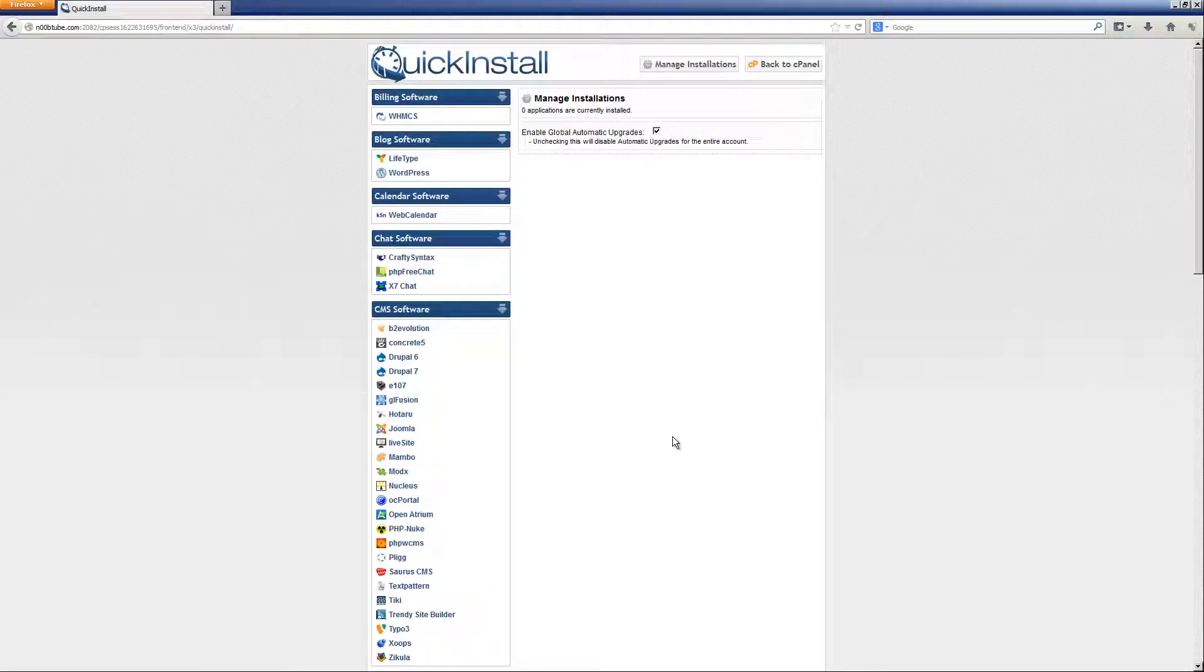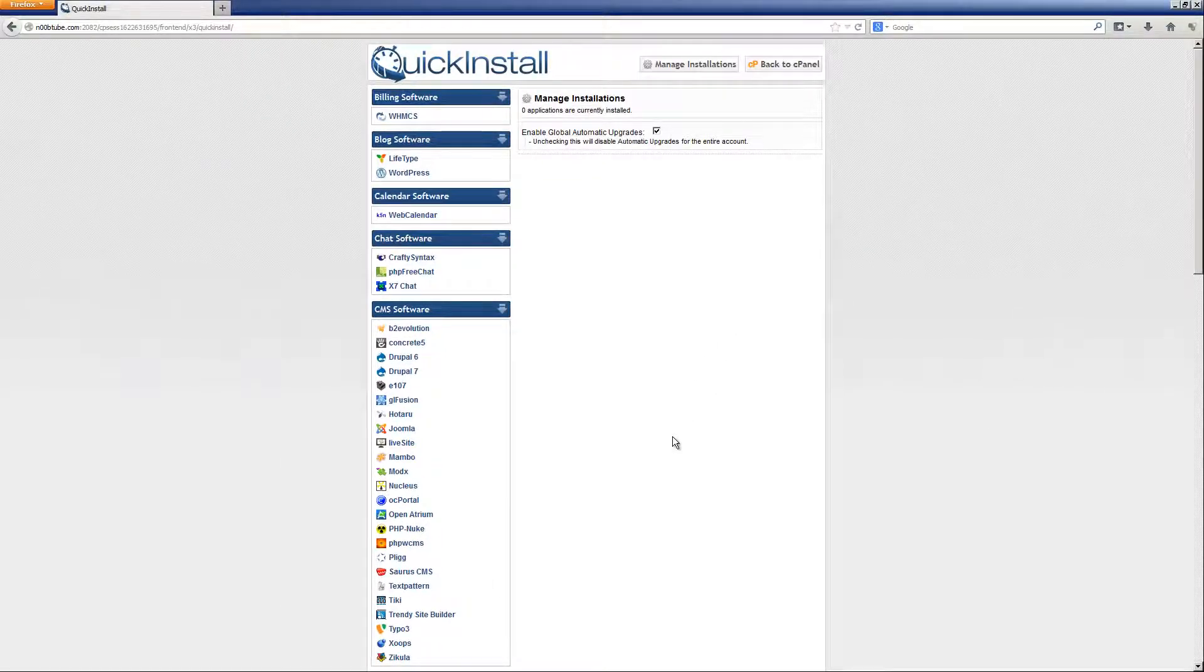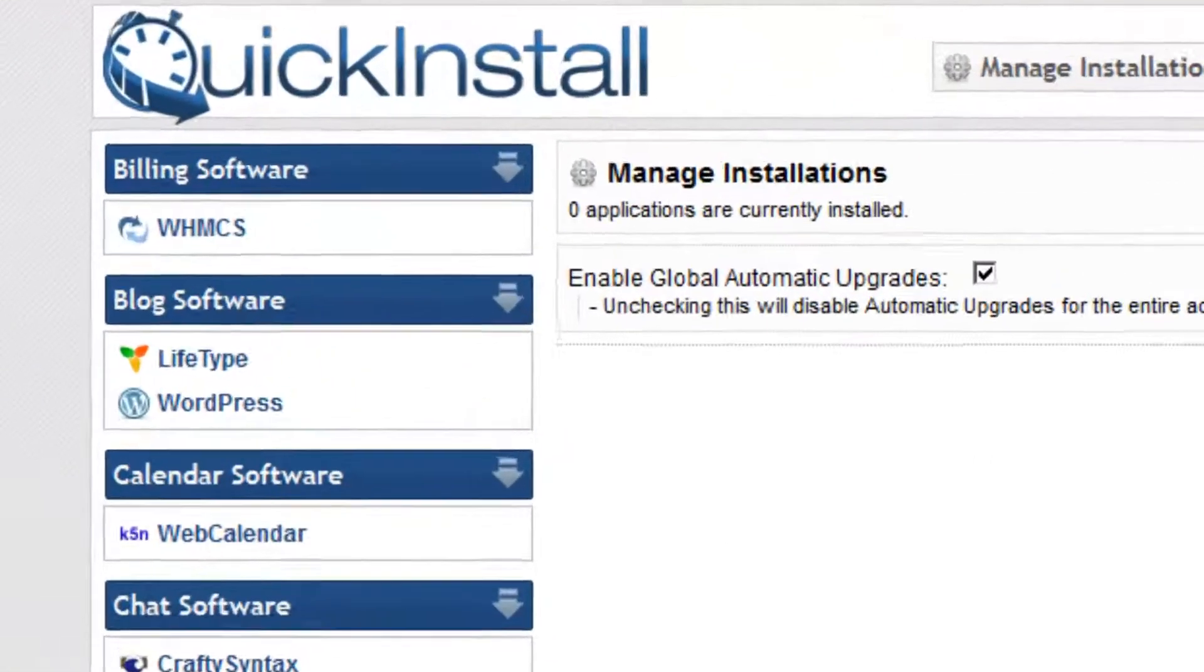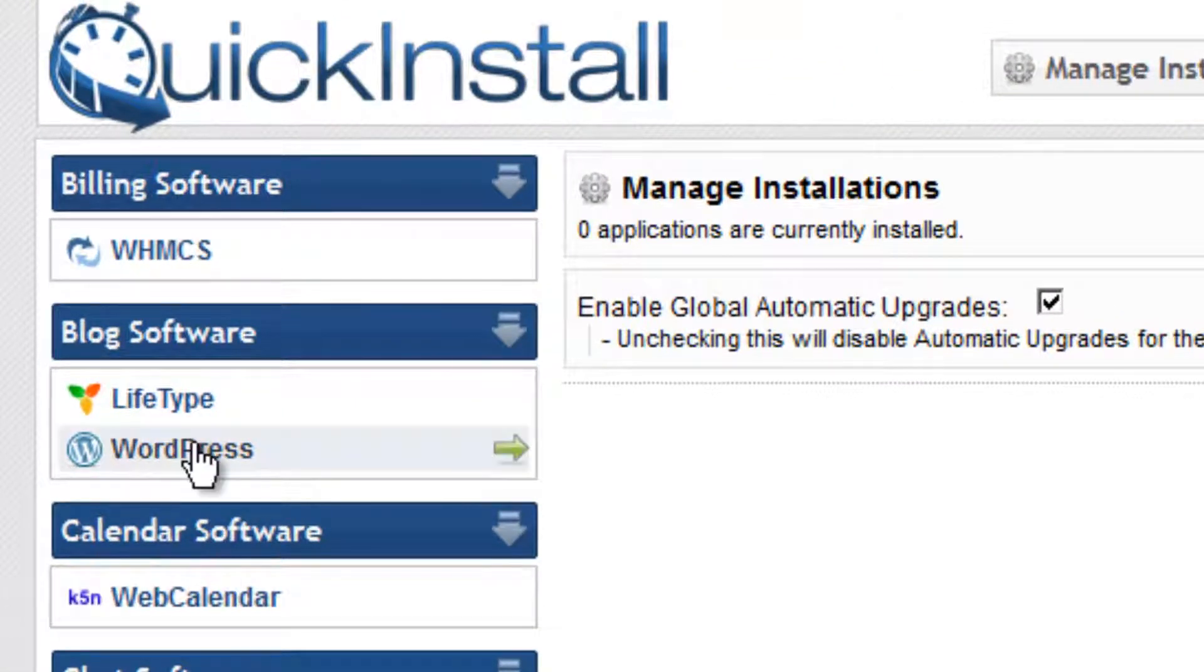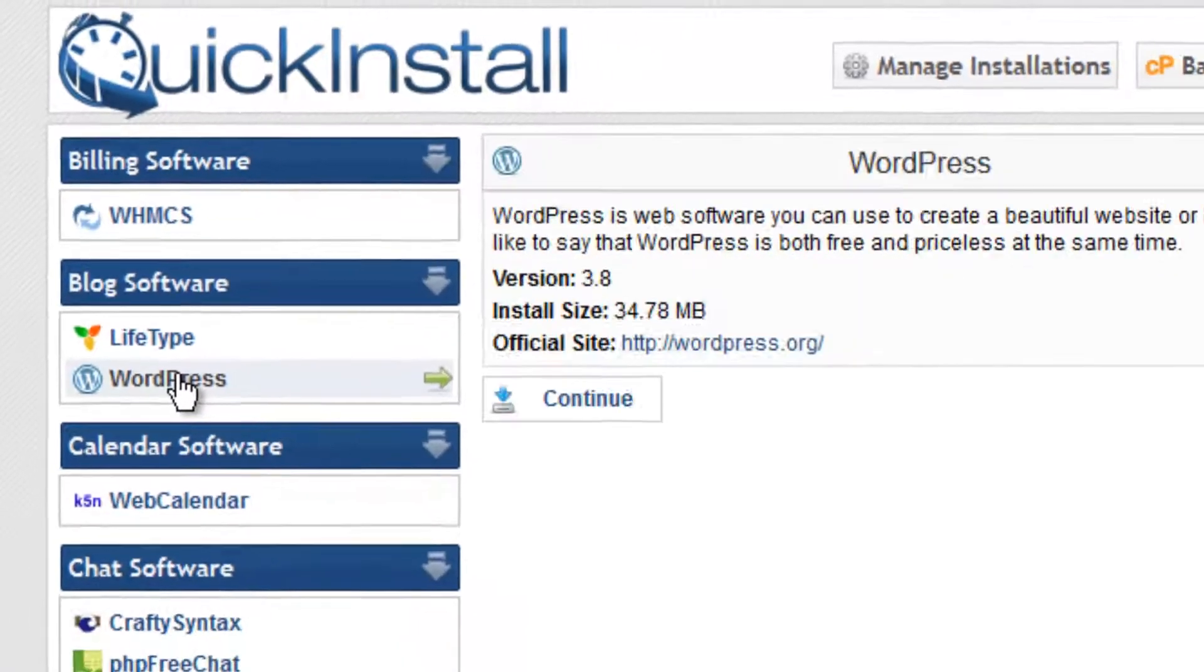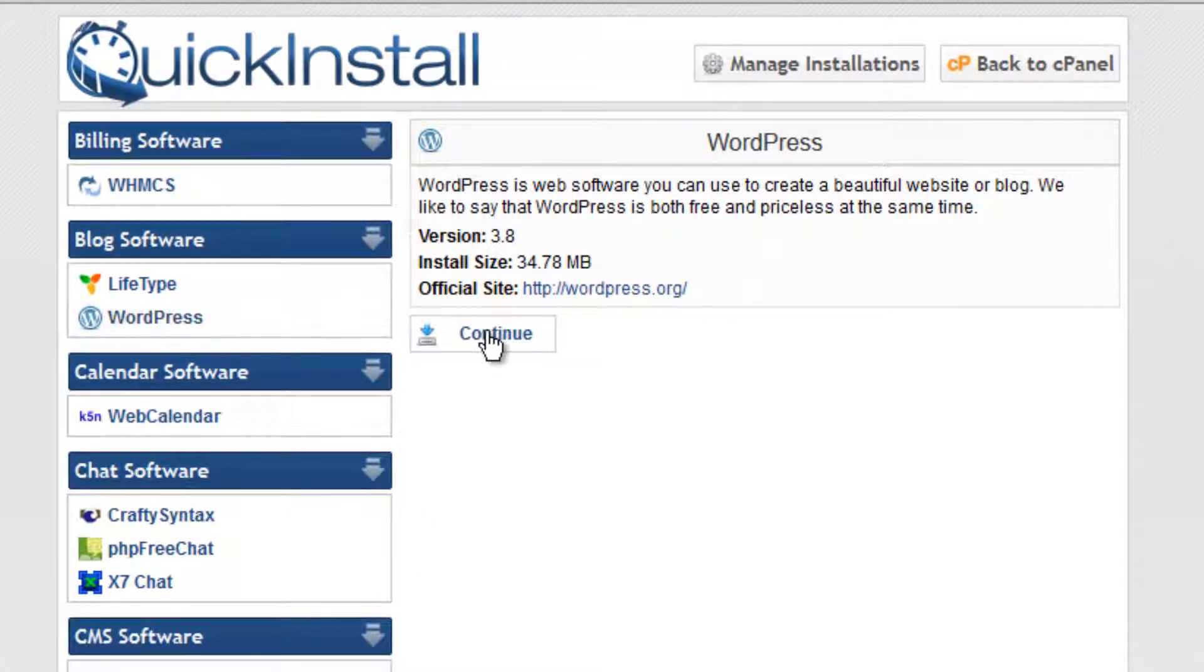Once inside of the QuickInstall screen, you will see a listing of various software products available for installation. Locate WordPress and click on it. Click on the continue button.